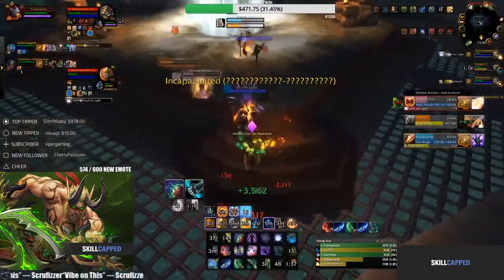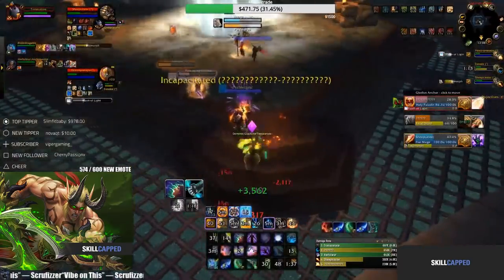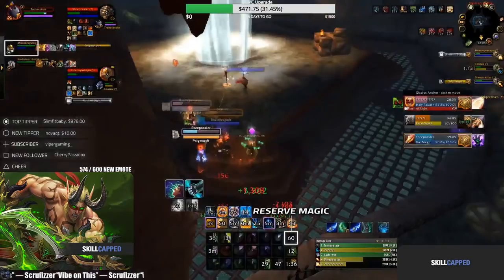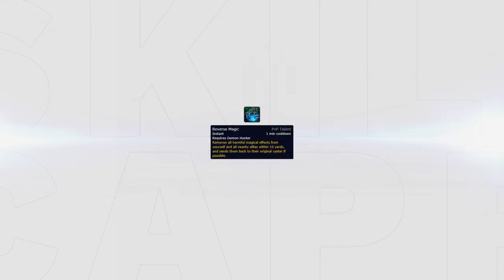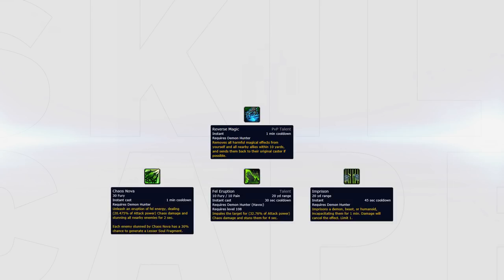If the enemy team overlaps their CC, you can reverse both at the same time with one use of Reverse Magic. You could also use it situationally for yourself, say on an enemy offensive go. If they are about to win but you are stuck on a root or a nova, you could dispel your own root and look to peel the enemy DPS with Chaos Nova, Fel Eruption or Imprison.